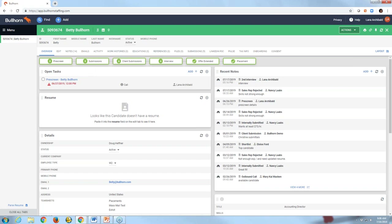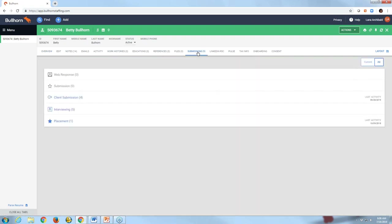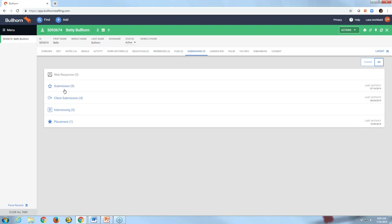When working with a candidate and needing to take another step in the workflow, direct your attention to the submissions tab at the top of the screen. Clicking it brings me here where I can see the various steps on the left. I can see she's been submitted nine times. Note that mine says 'submission' instead of 'internal submission,' but that is the internal submission step, along with client submission, interviewing, and so on.